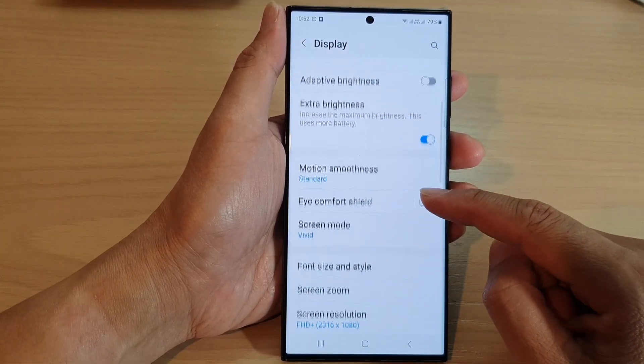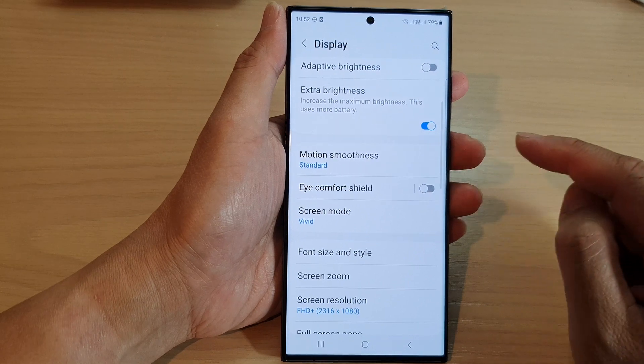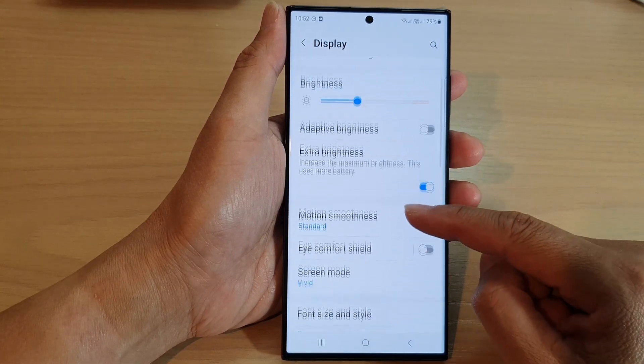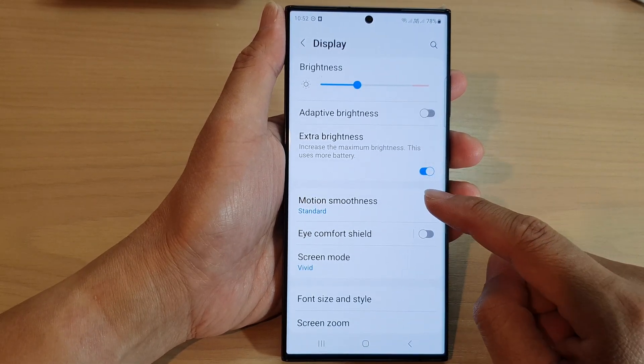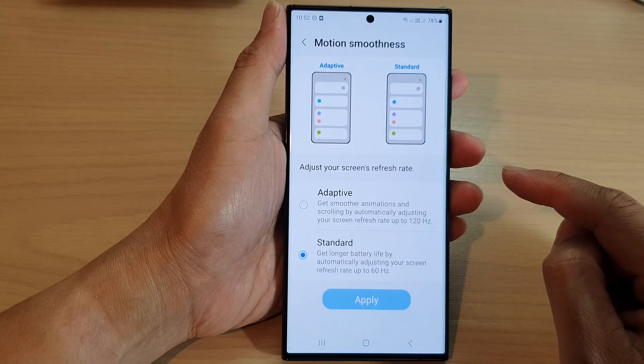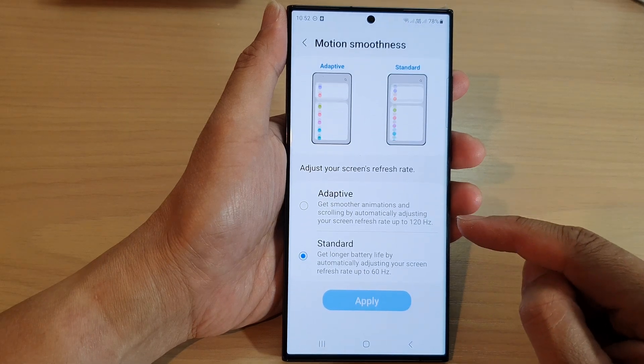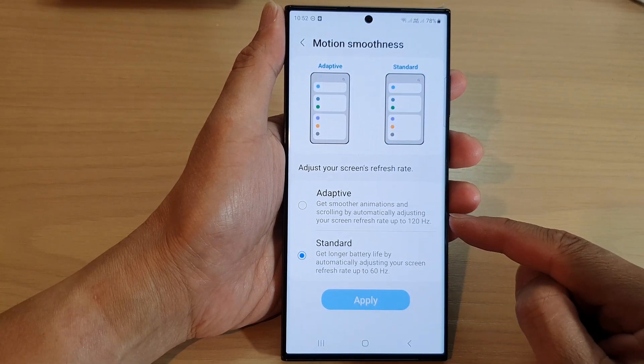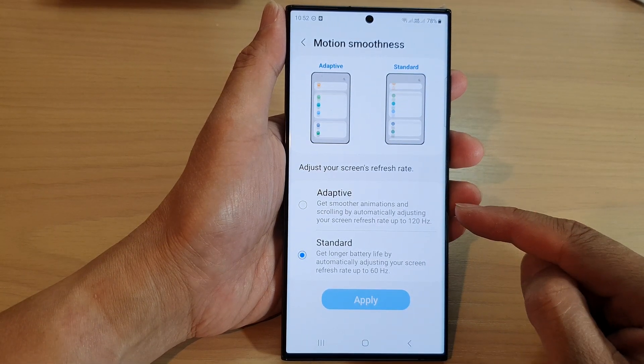Now scroll down and tap on Motion Smoothness. Here you can choose between 60 hertz and 120 hertz.